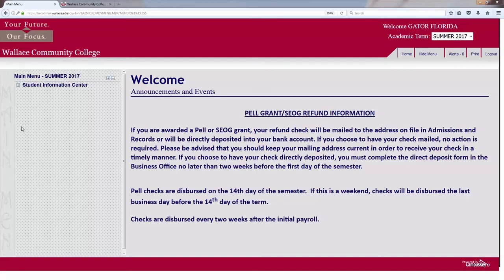Hello and welcome to the How to Register Online video. Before you can register online, you do have to be web authorized. You can be web authorized through meeting with your academic advisor or counselor ahead of time.